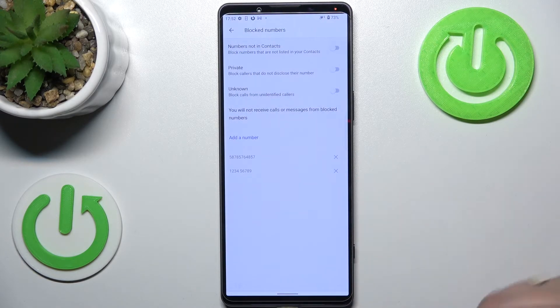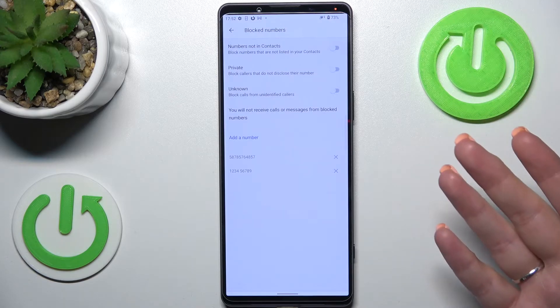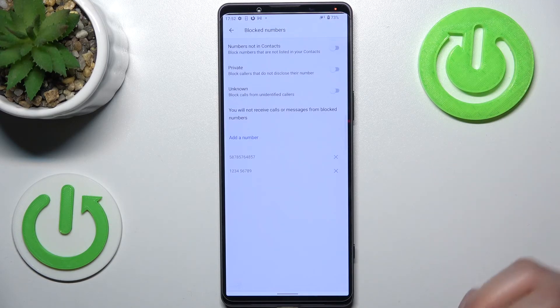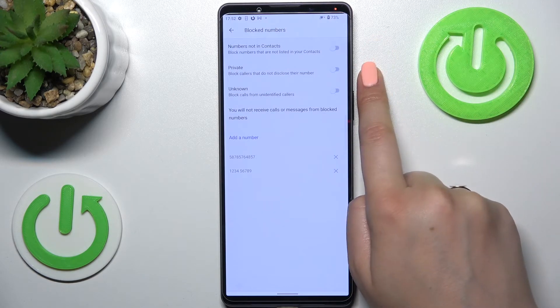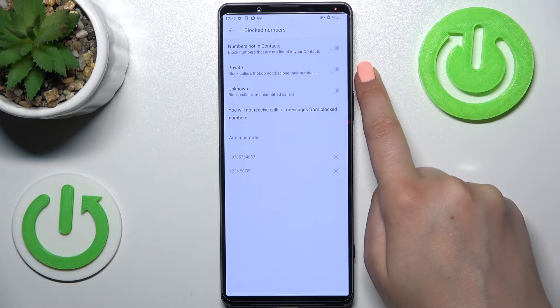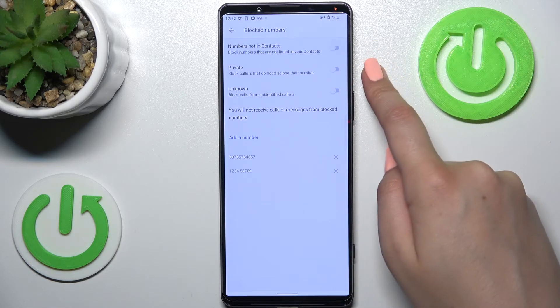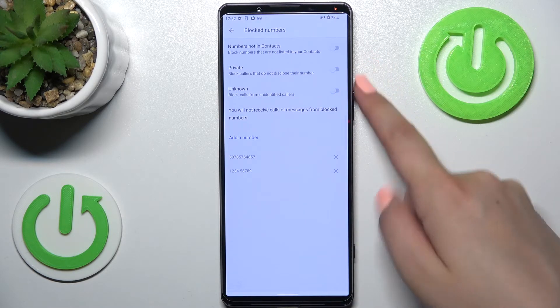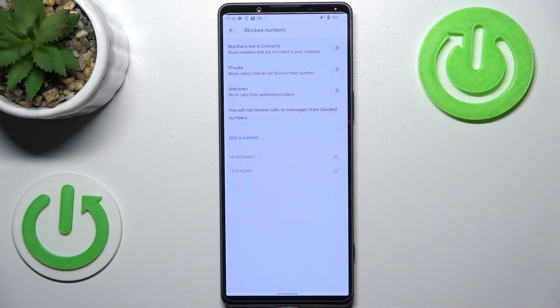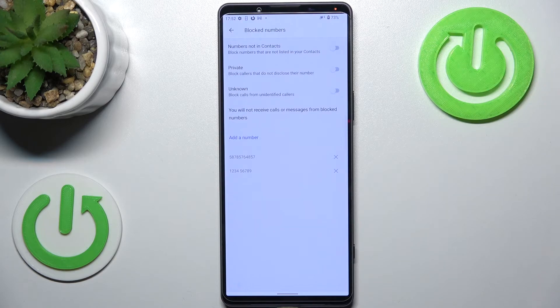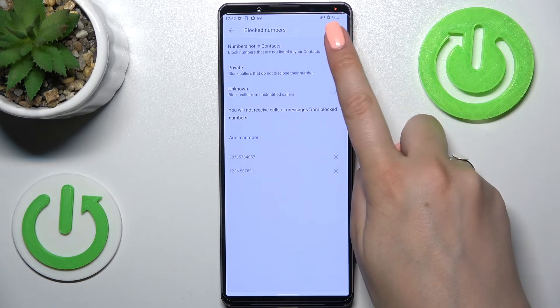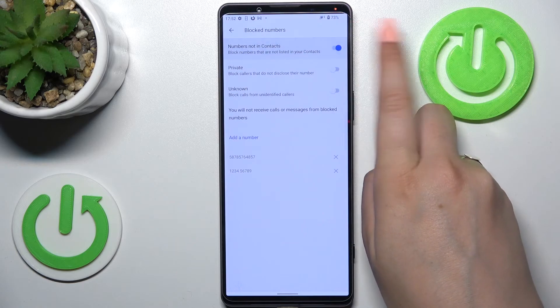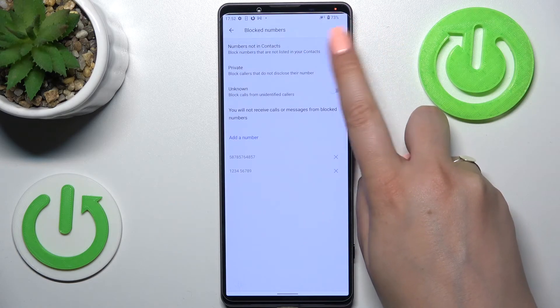What's more, at the very top we've got three different options. For example, we've got numbers not in contact, which simply means that your device will block all incoming calls from numbers which are not currently saved on your device in the contact list. We can turn it on or off just by tapping on the switcher.